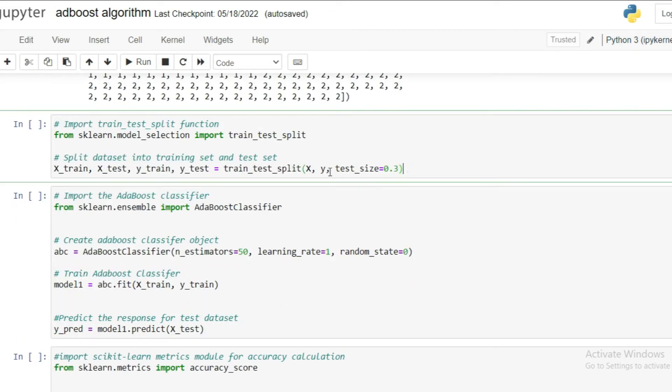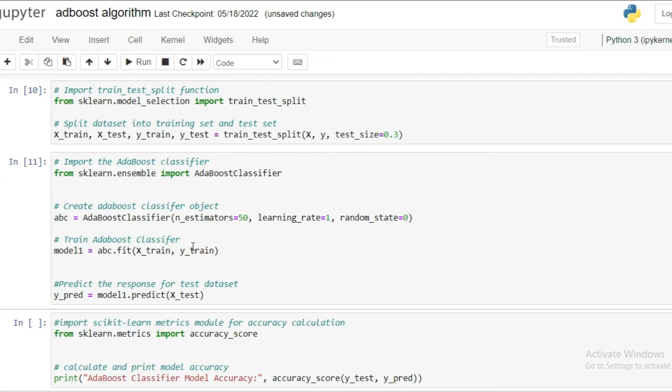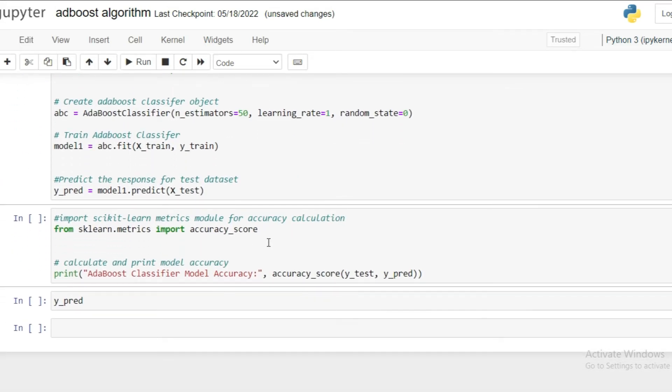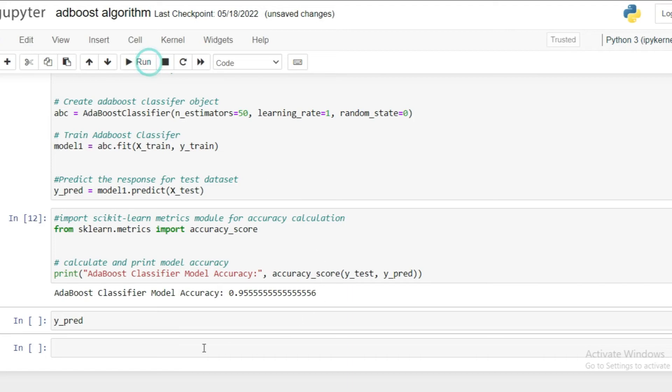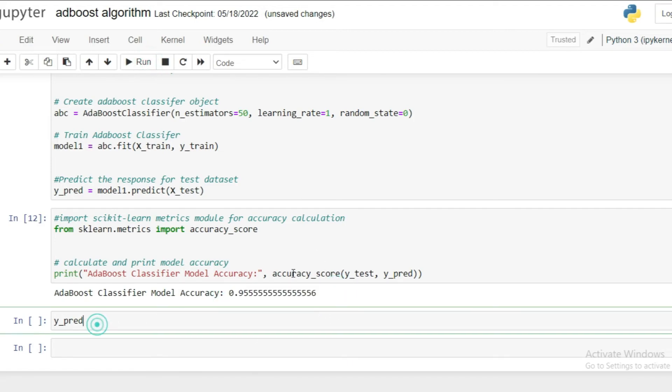After that, I'm splitting the dataset and I'm implementing the AdaBoost classifier here to process my data. And then I'm using the accuracy score matrix to check my model accuracy.